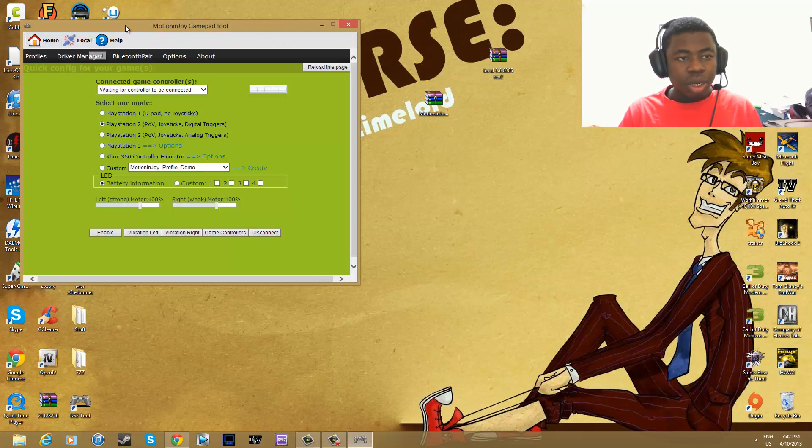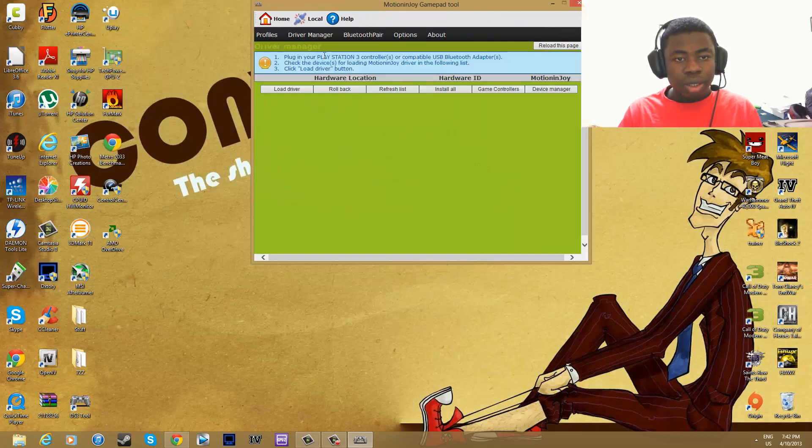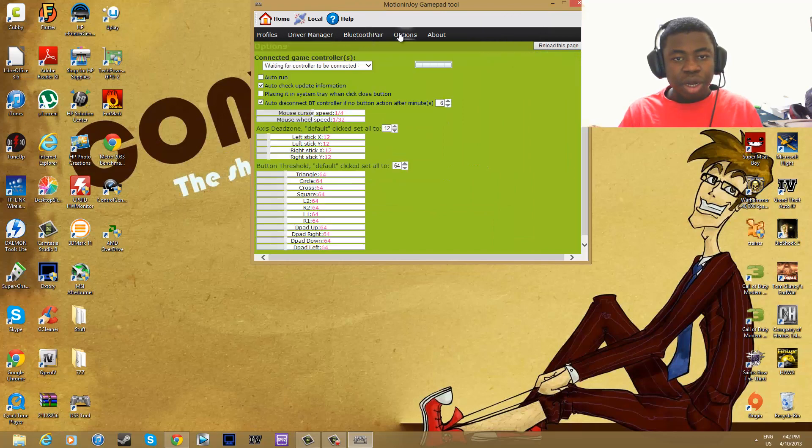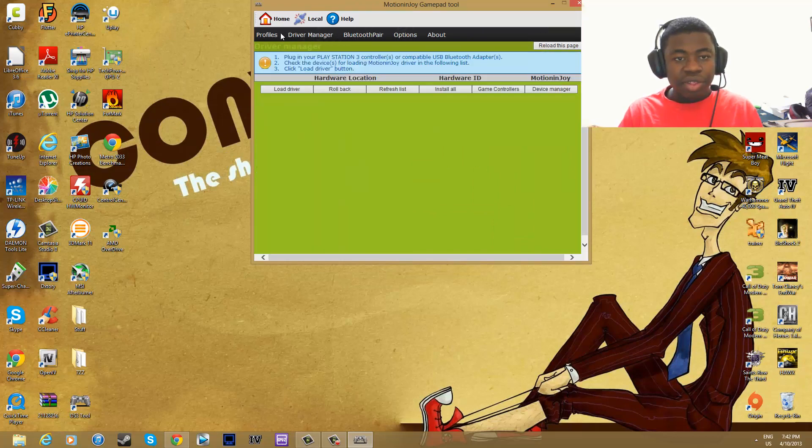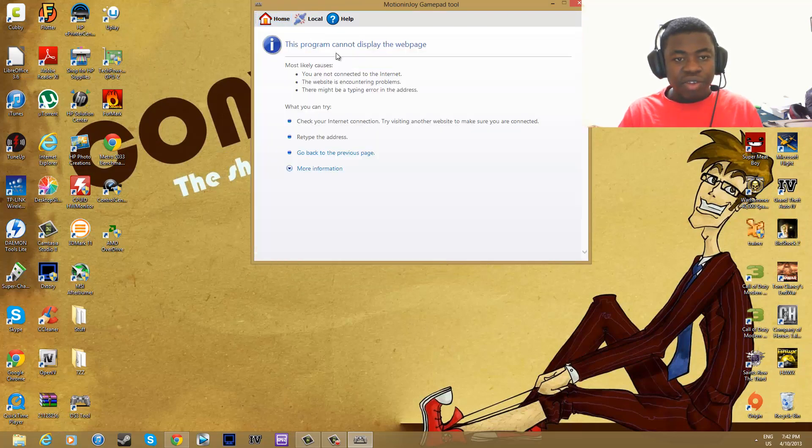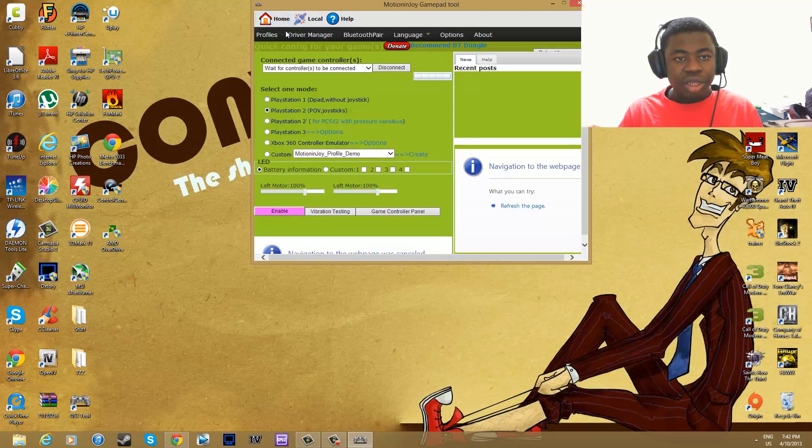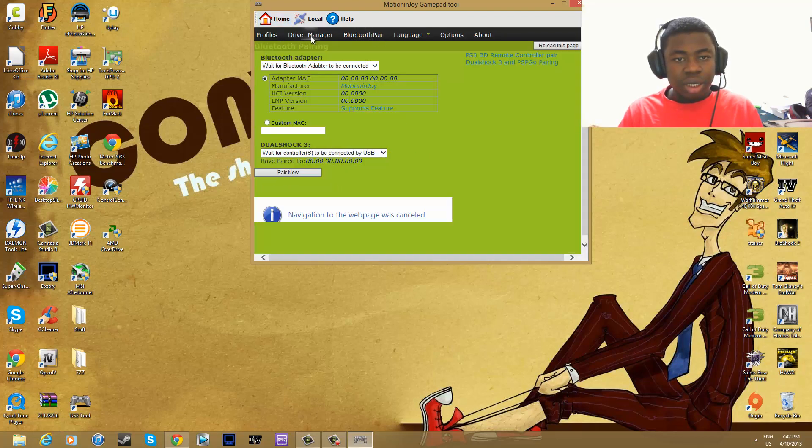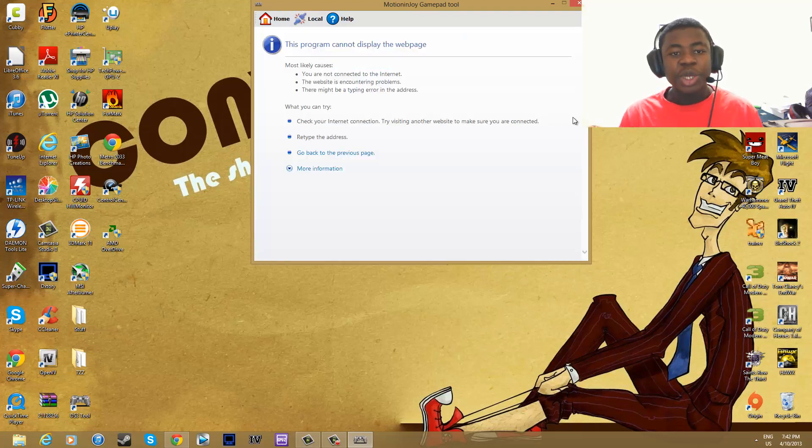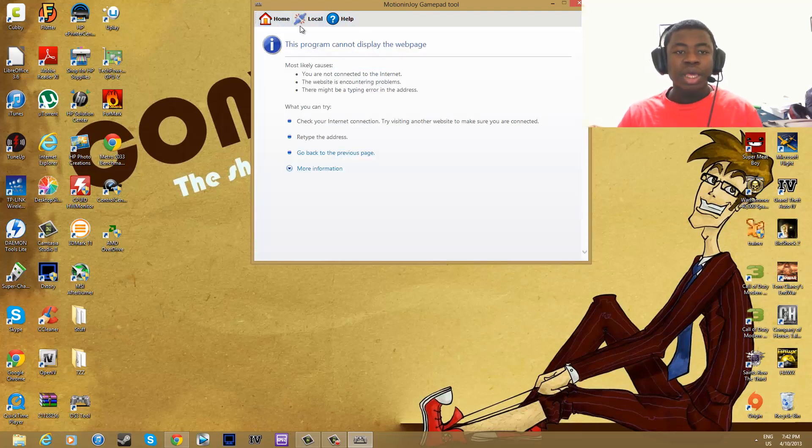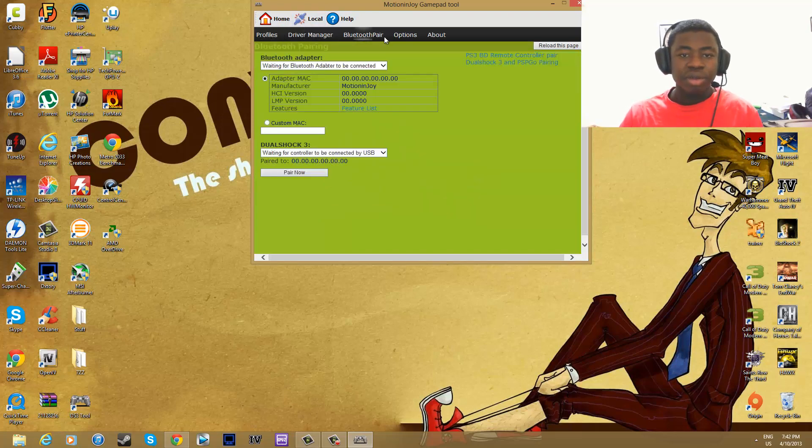You click on local and you click driver manager, Bluetooth pair options and everything is there. If you have to click on driver manager, it wouldn't work. So yeah, that's the most important thing, driver manager to install the driver. That's all you do, go to profiles.